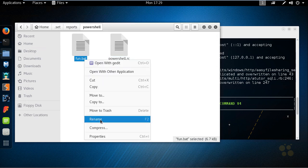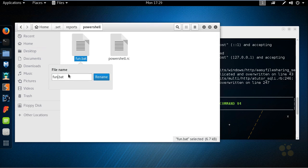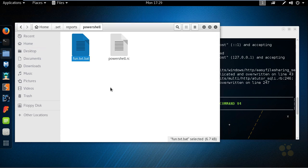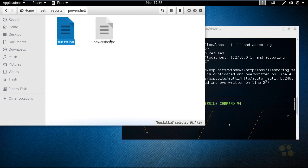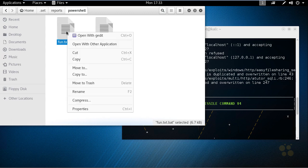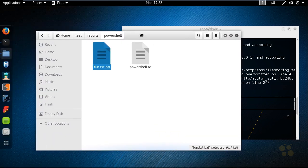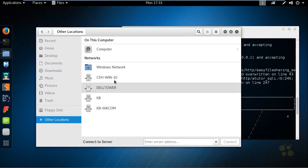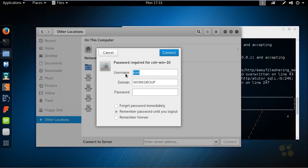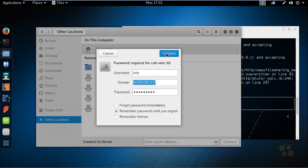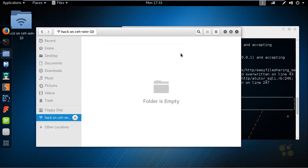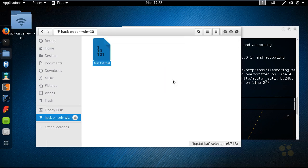So if we're on a file system that's hiding well-known extensions, the user may just see fun.txt. We'll right-click the fun.txt.bat file, select Copy, and go drop it into the shared folder on the Windows 10 computer. We'll go to Other Locations, select the Win 10 machine, double-click it, and authenticate — since we've compromised that system, we know the password for Bob. We'll enter the password, click Connect, go to the Hack folder, right-click and paste. Now that fun.txt.bat file is sitting on the Windows 10 computer.